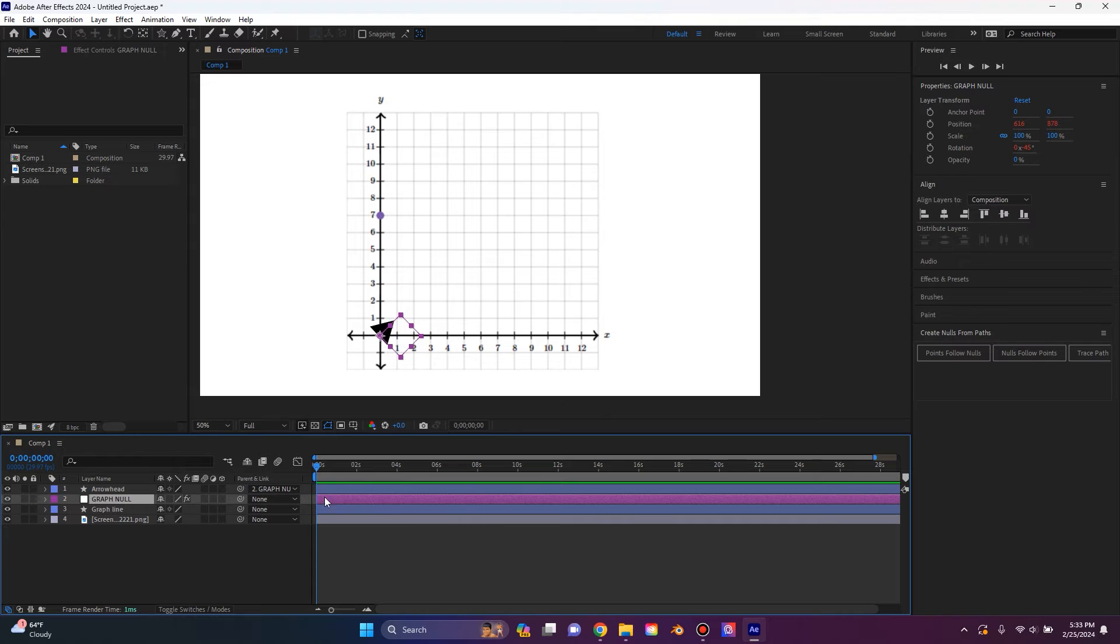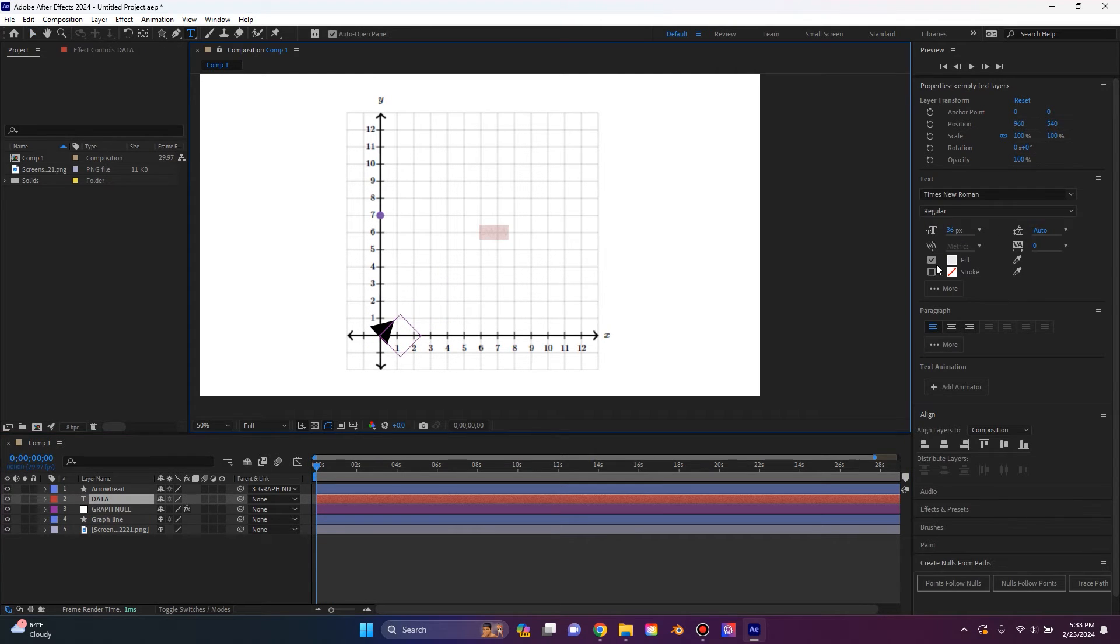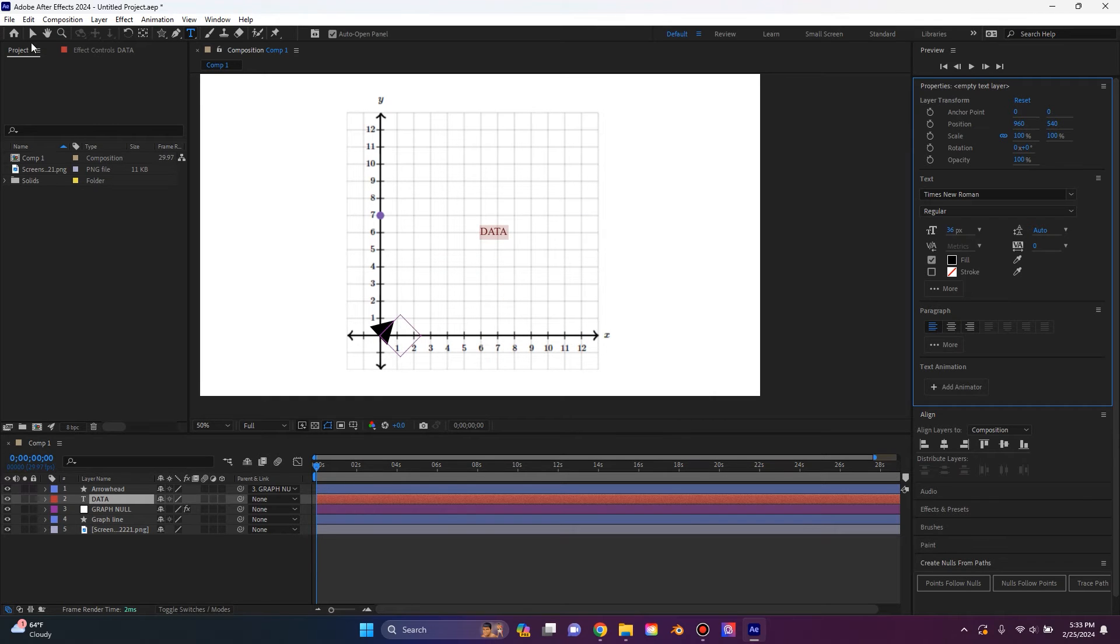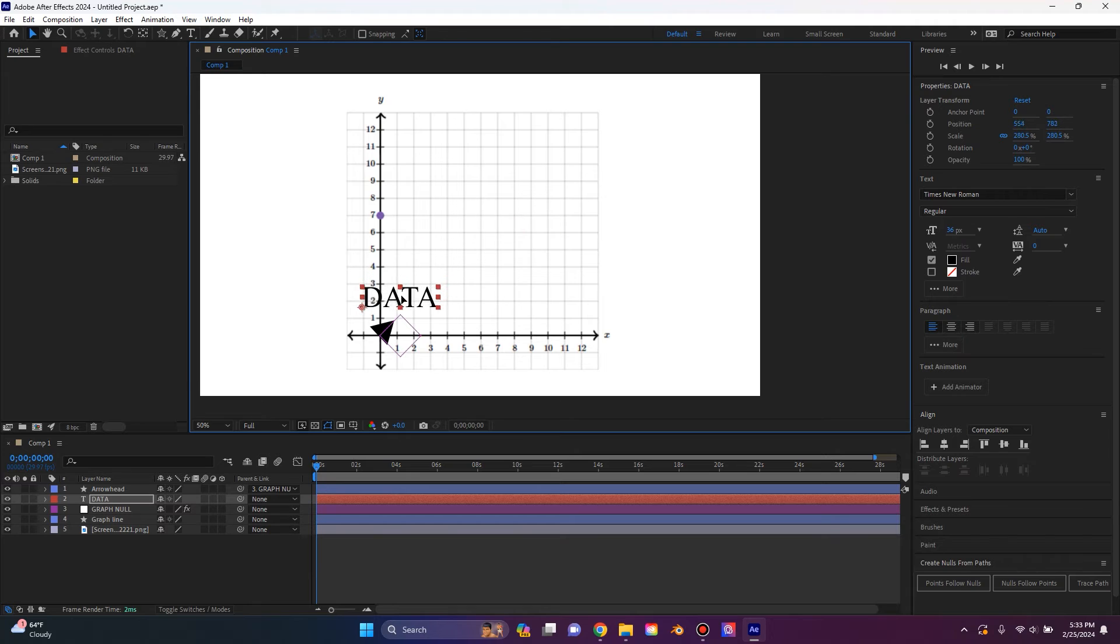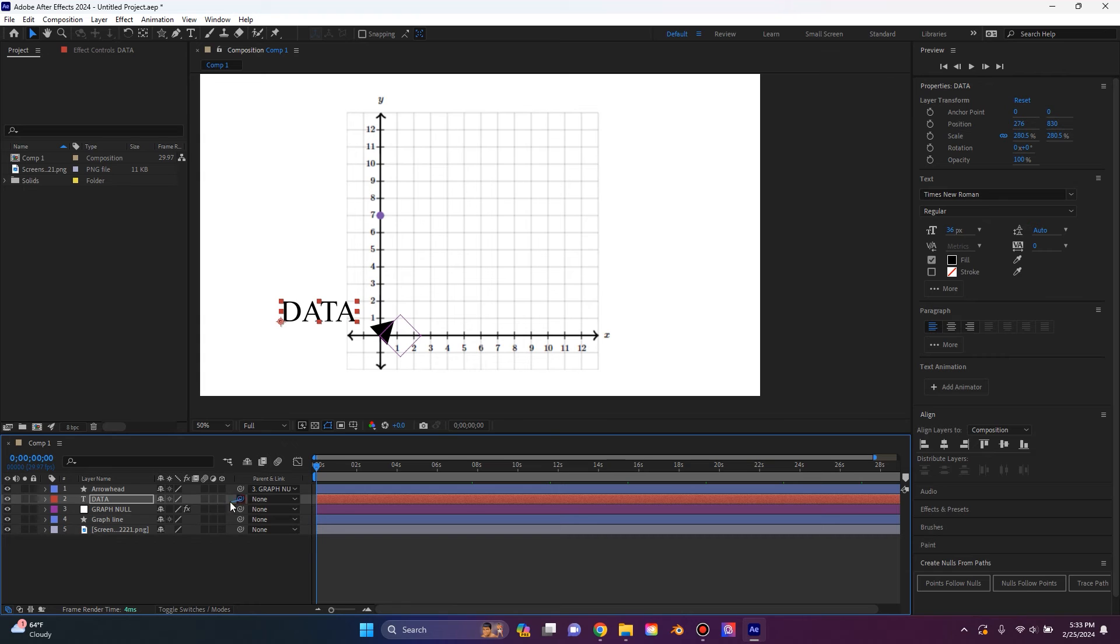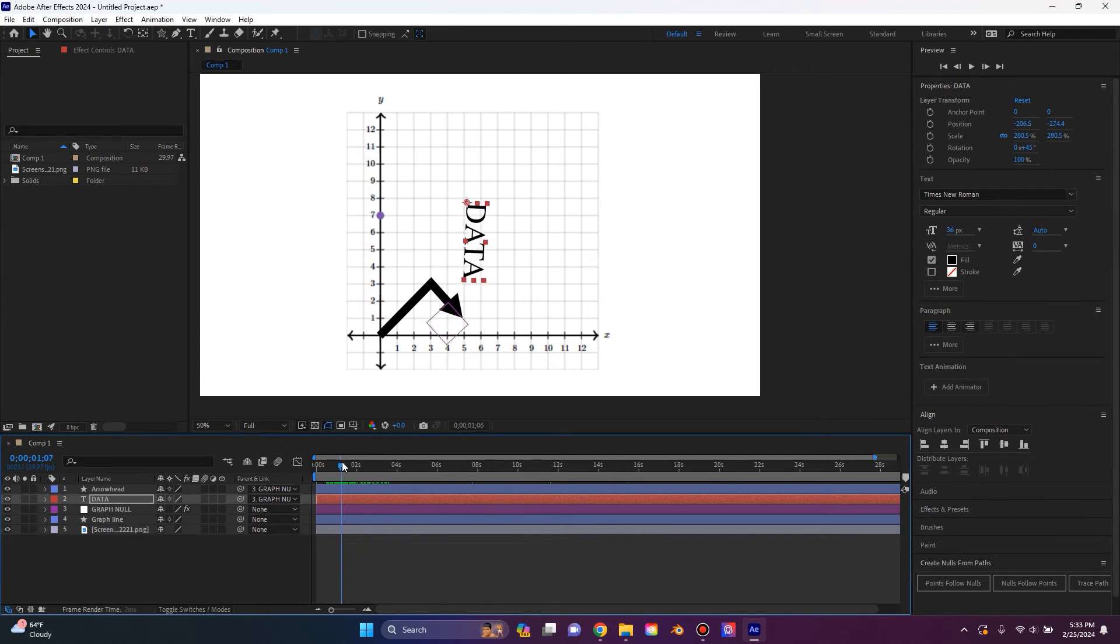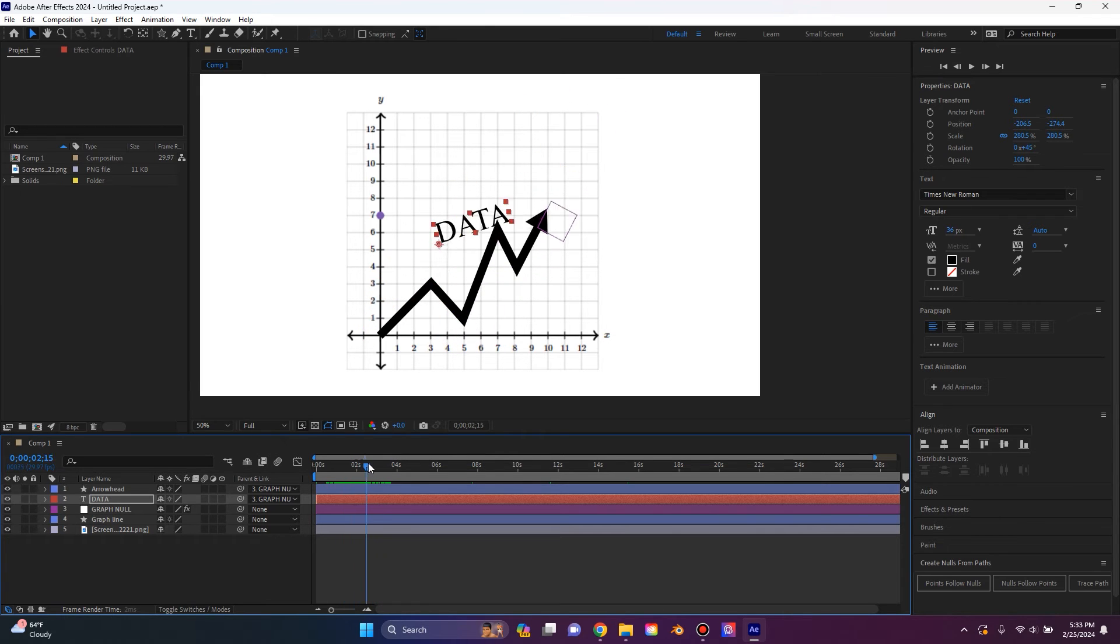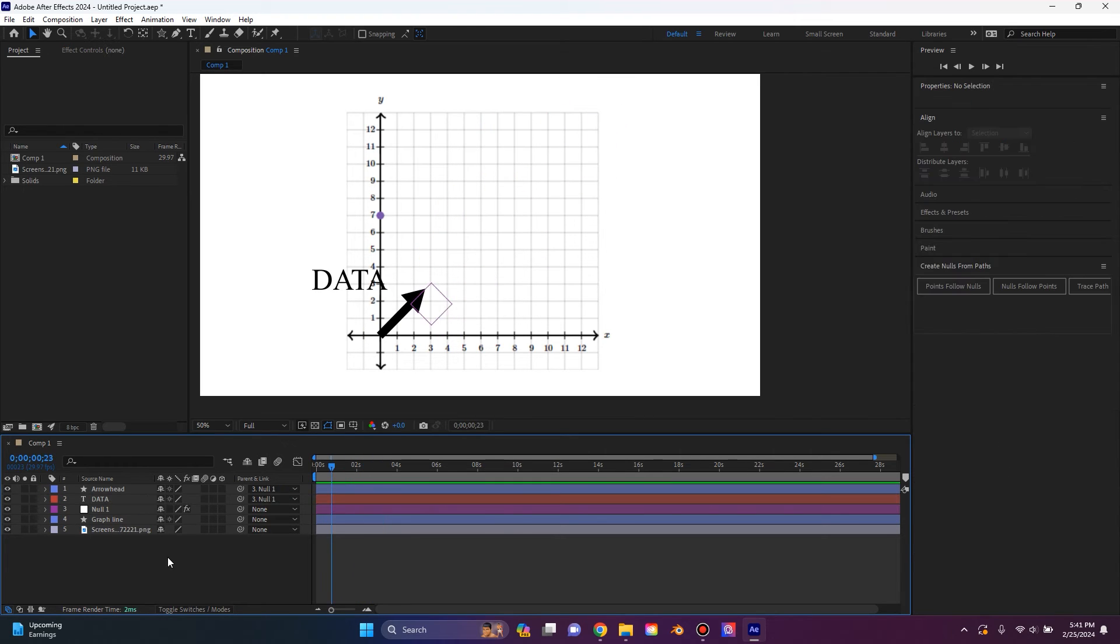And since we have this graph null, we can pretty much parent anything we want to this. So if I want to make some text and make it say data, I can then parent that right on top or behind over here. Pick whip that to the graph null and that will follow. However, a strange issue you might see is the text box is changing with the line direction.